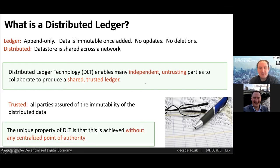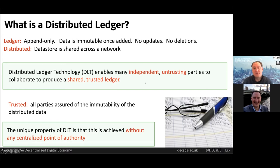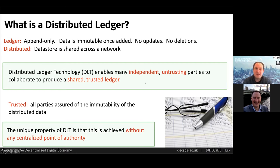The DLT enables that guarantee of immutability without recourse to any centralized point of trust — either a physical point of trust like a server, or a logical point of trust like a trust list. And that's what makes DLT unique: its decentralized trust model. Multiple independent parties, for example organizations, that don't necessarily trust one another, can collaborate to produce a shared trusted data store.